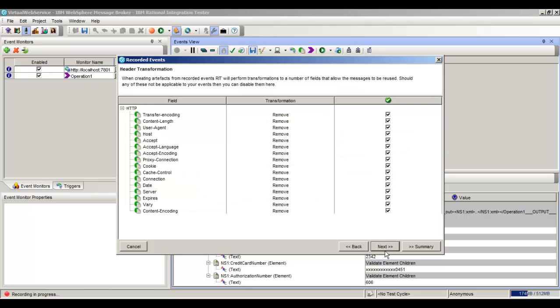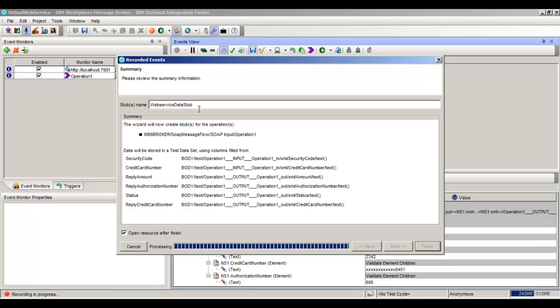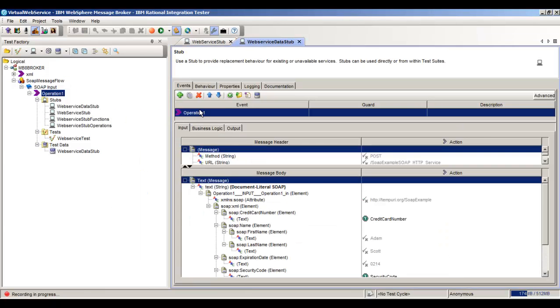We'll hit Next one more time and we'll create a name for this stub called Web Service Data Stub. Hit Finish. So this is going to create a CSV file for us, a comma delimited file. And it's also going to create a test data set for us.